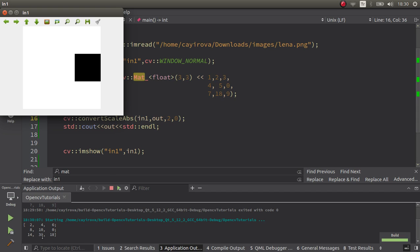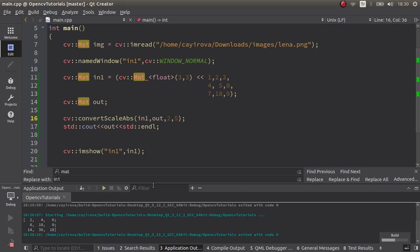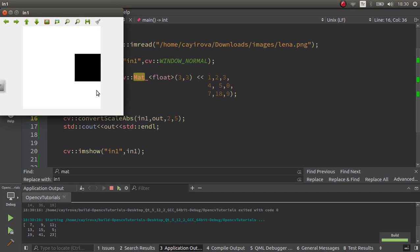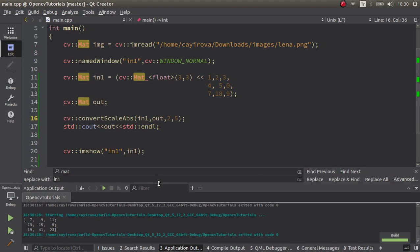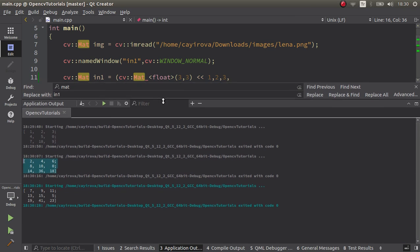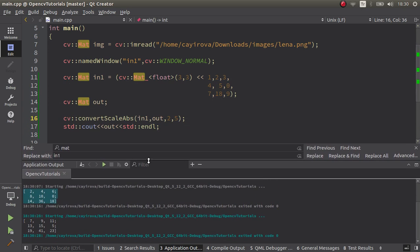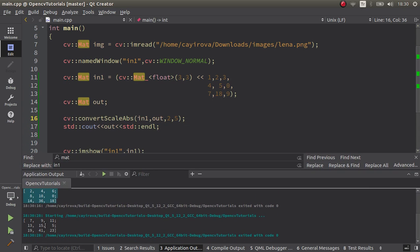But if you add beta also, any parameter, let's say five, it's going to add to all these results plus five. Let's see again. Okay, let's now compare. This was the previous example: 18 plus 5 is 23, 36 plus 5 is 41. So it's just adding the extra beta value to the result after multiplying by alpha.